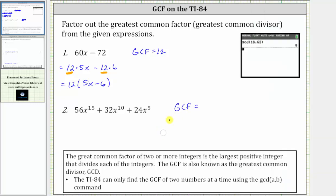Eight is part of the GCF. Now looking at the variable factors: the first term has 15 factors of x, the second term has 10 factors of x, and the third term has 5 factors of x. They all have five factors of x in common, and therefore x to the fifth is also part of the greatest common factor.